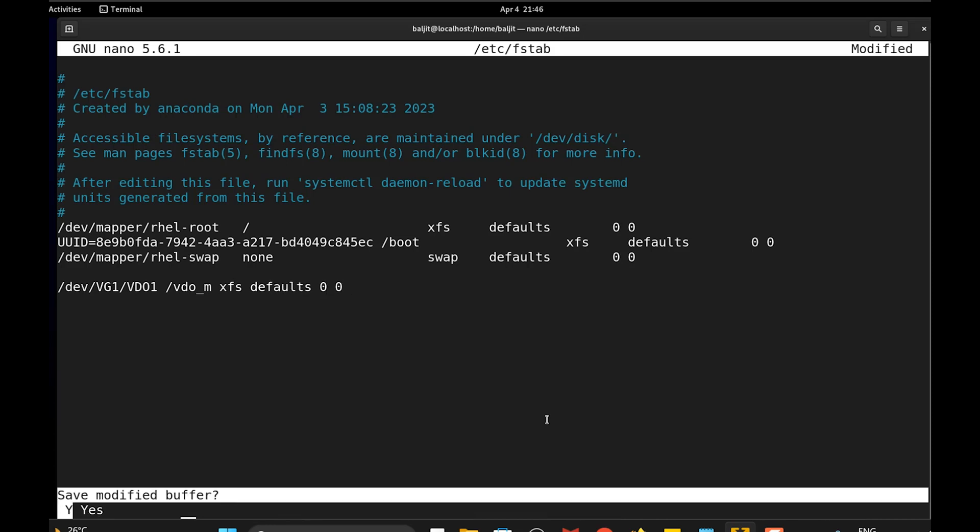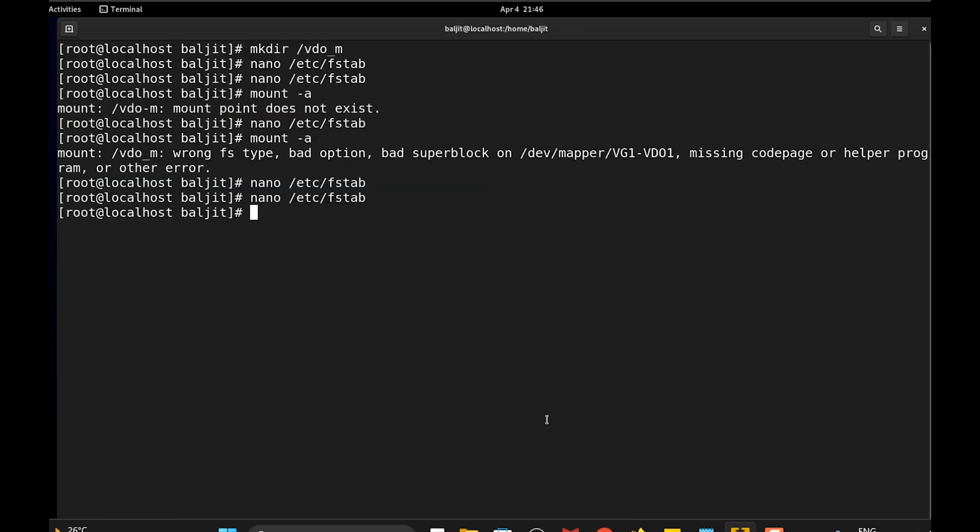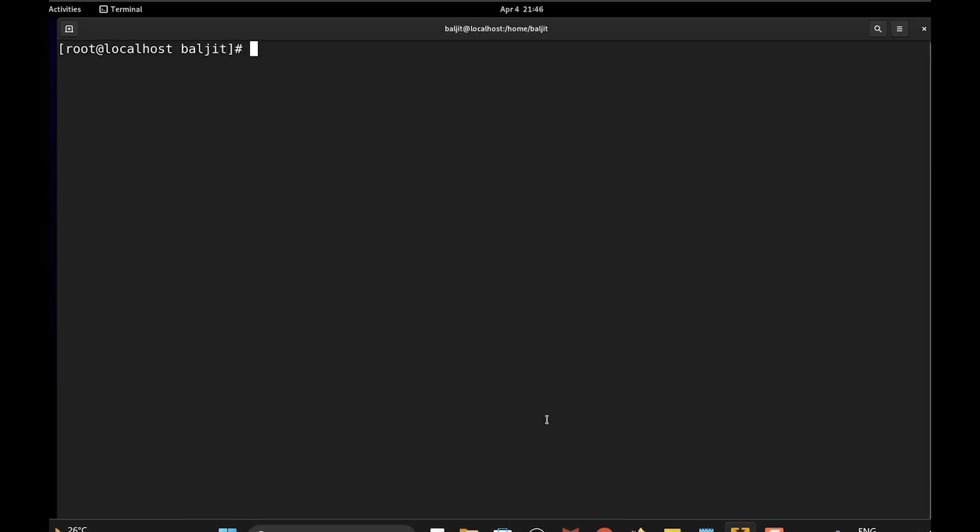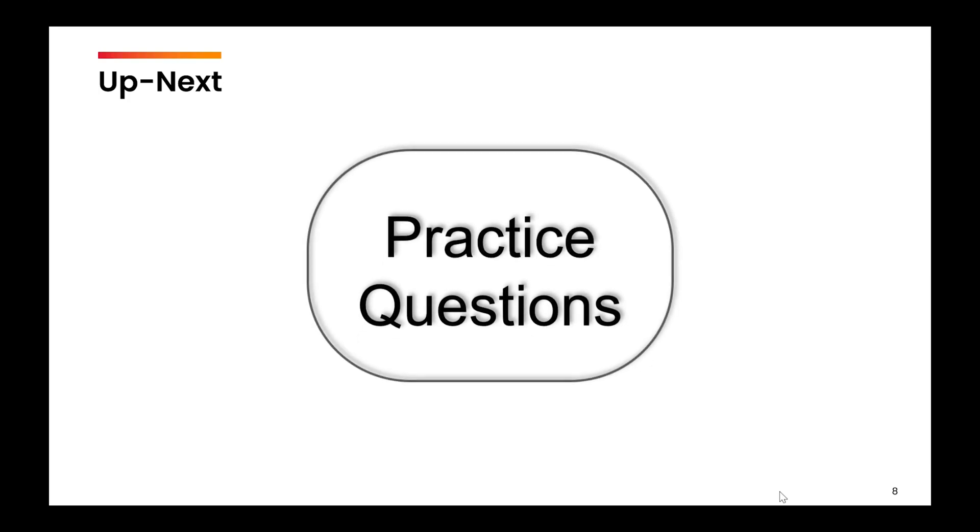I run mount -a to check everything is fine. No error. So the mounting is done successfully. So this was all about creating VDO. In the next video, we are going to practice a few questions based upon all the concepts we have done in this particular module.